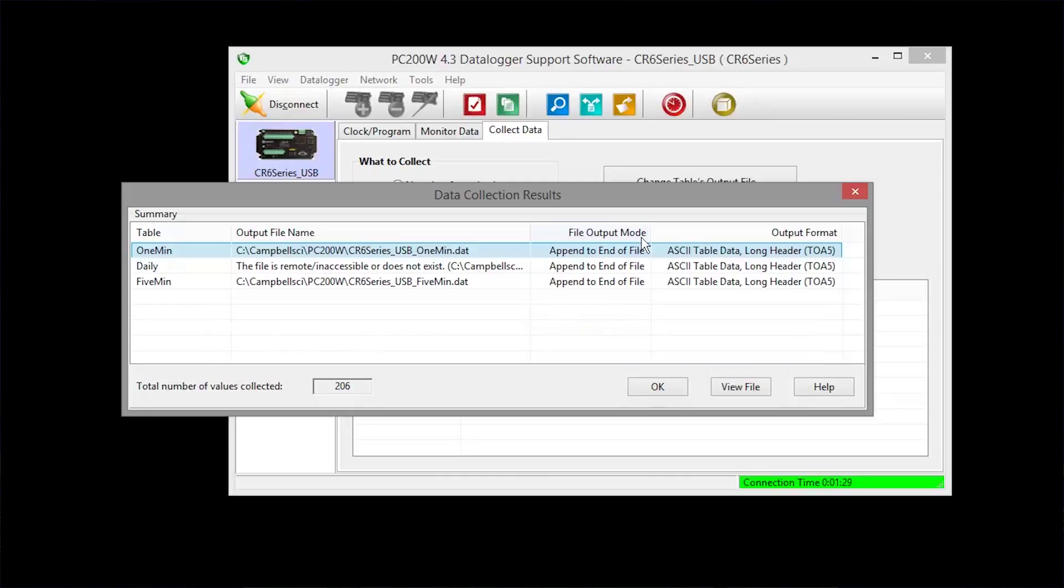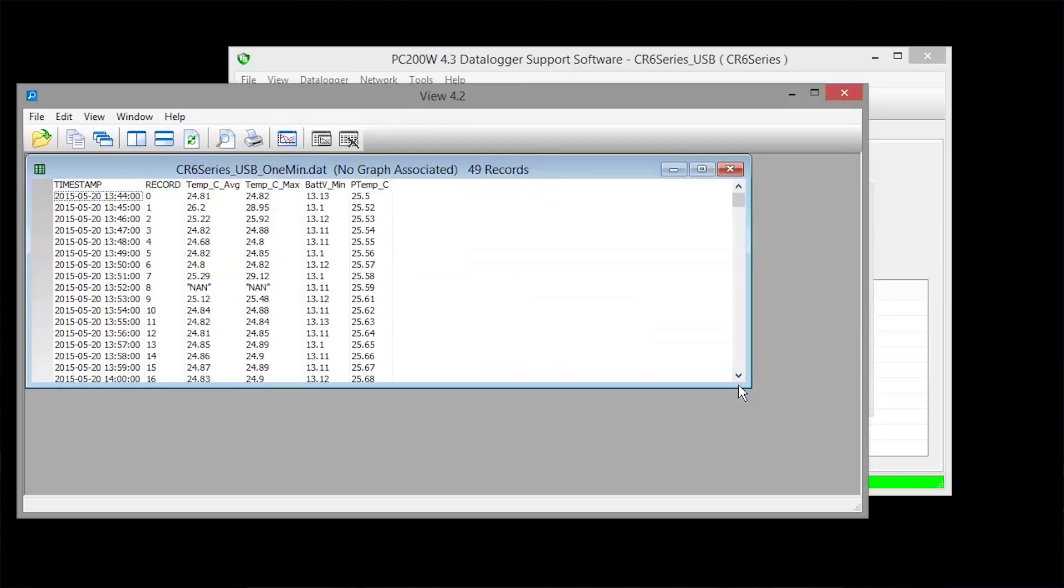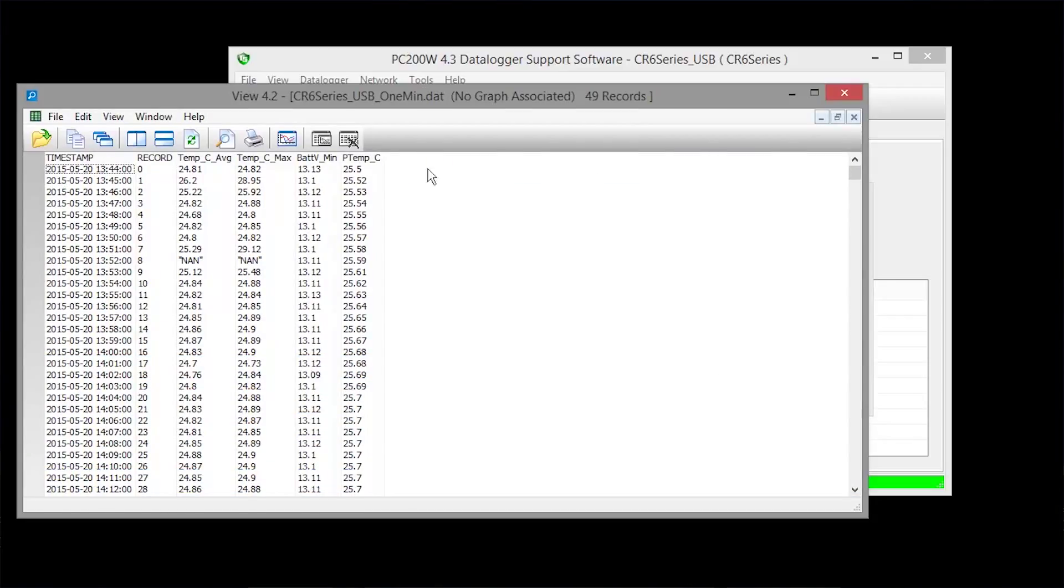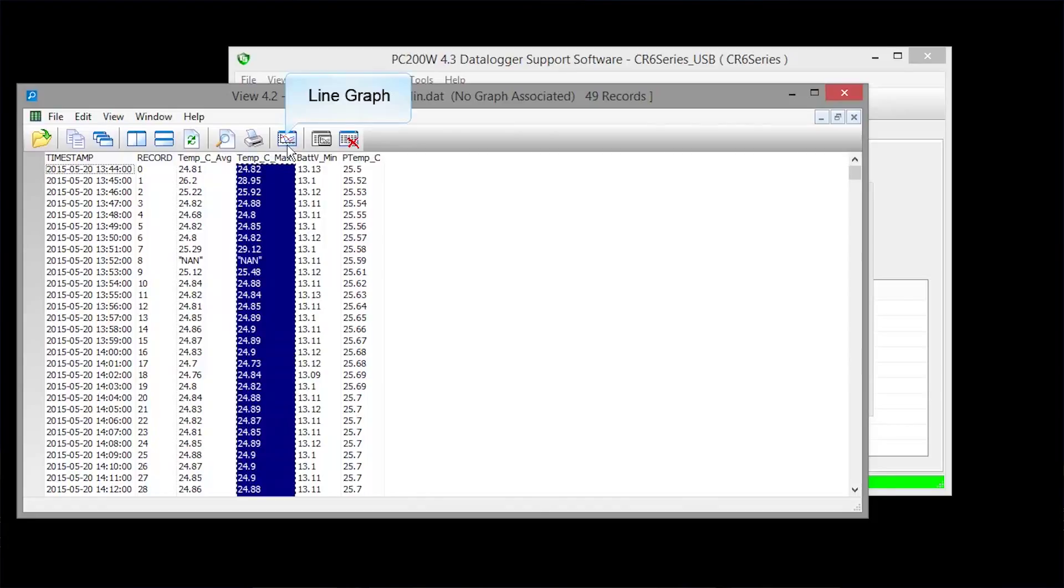Select a table with data and view file. View shows the data file that has been copied from the data logger to your computer. By selecting a column heading and line graph, you can easily graph your data.